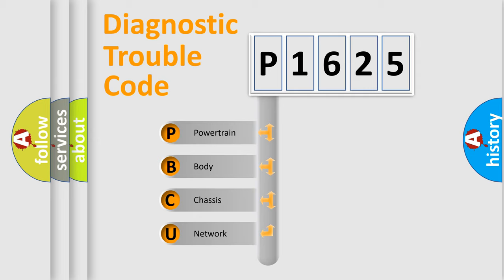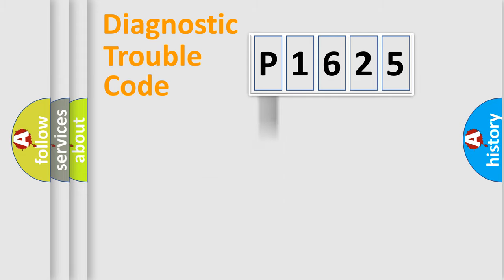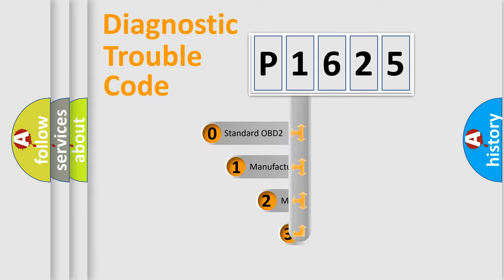We divide the electric system of automobile into four basic units: powertrain, body, chassis, and network. This distribution is defined in the first character code.